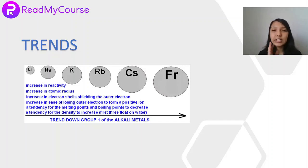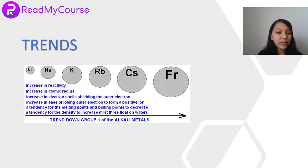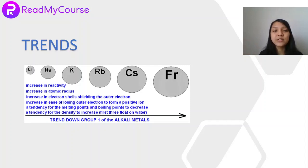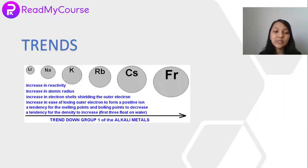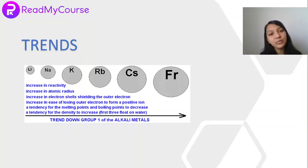To summarize the trends of alkali metals: as we go down the group, size increases (Li < Na < K < Rb < Cs), and with increasing size, reactivity increases, atomic and ionic radii increase, electron shielding of outer electrons increases, and ease of losing electrons to form M+ ions increases. Melting and boiling points decrease, while density generally increases. Hydration enthalpy is an exception — it decreases as we go down the group.